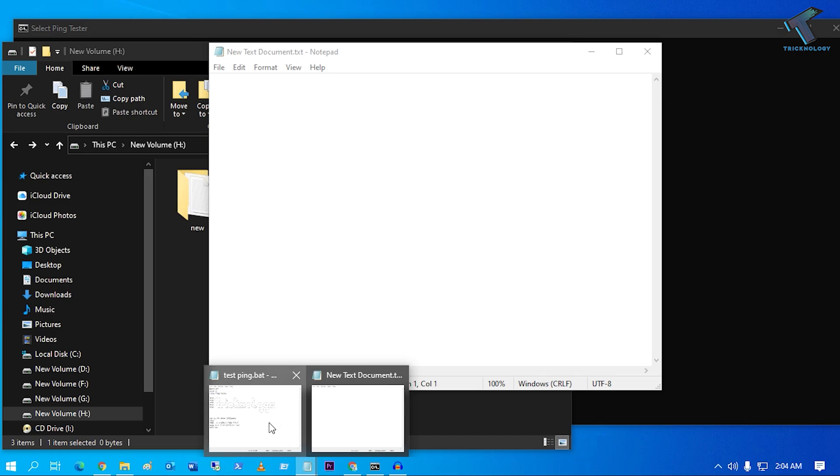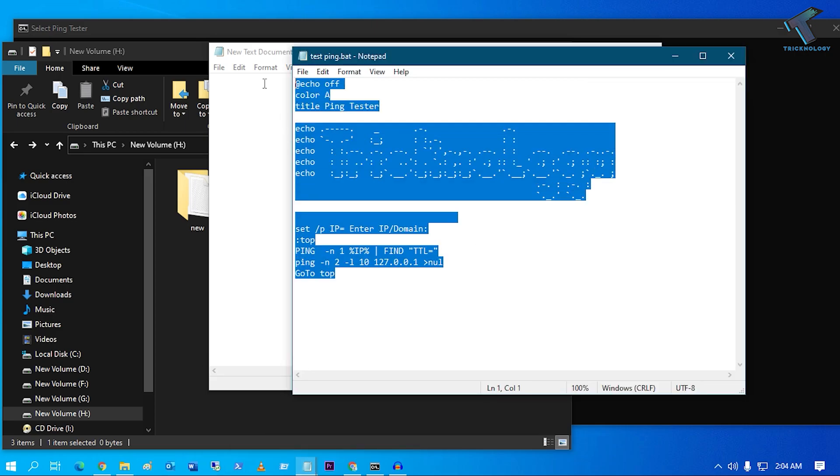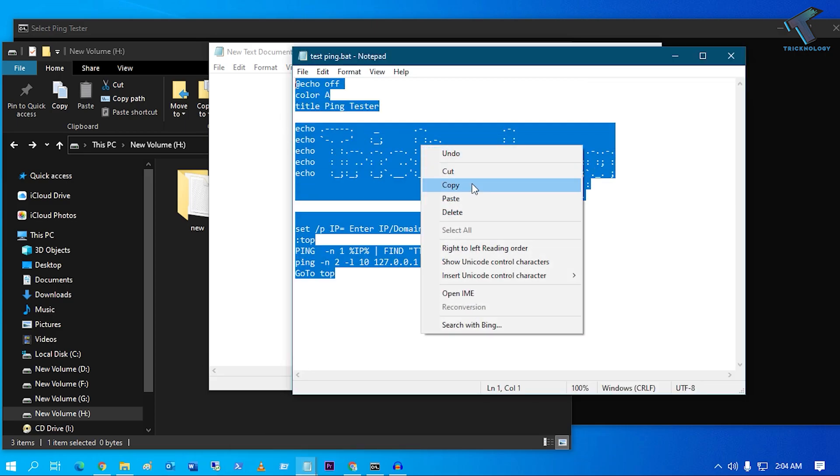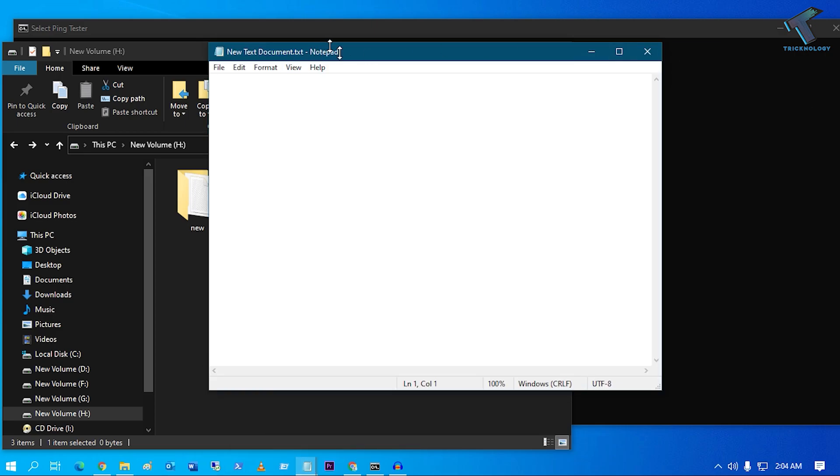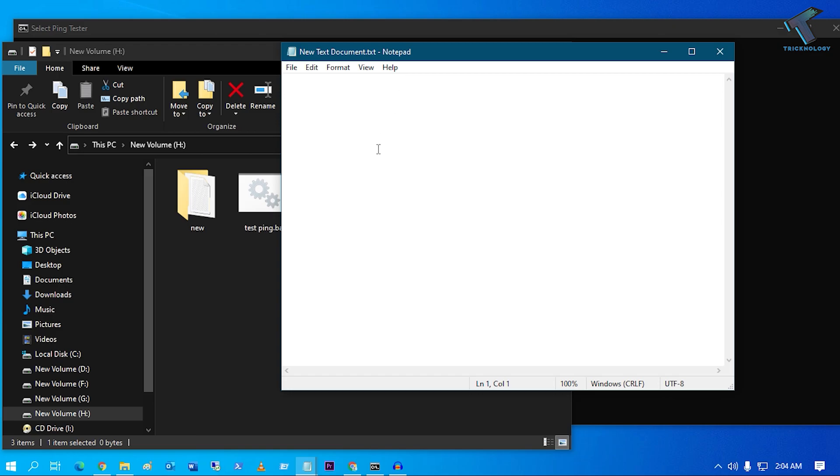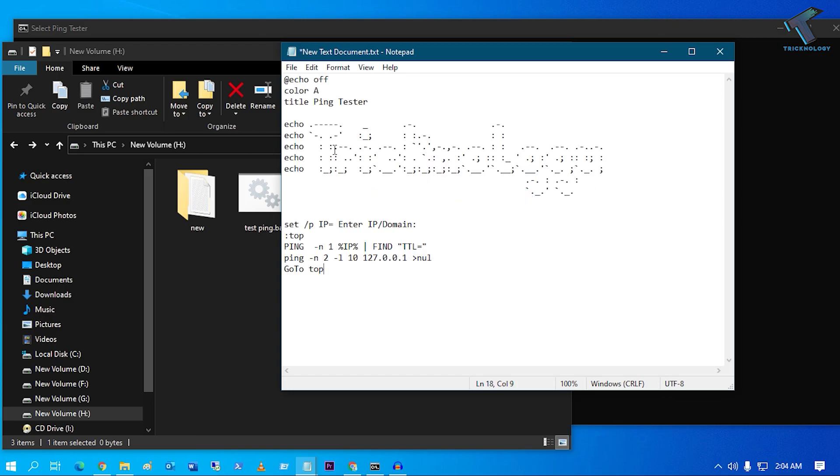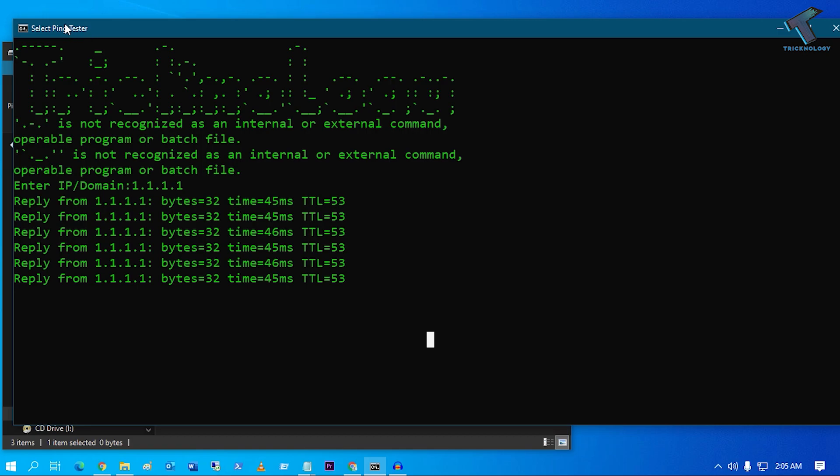After that, you have to copy and paste this line from my video description. So I will give you this command in my video description. You can copy paste from there. If you want to change the color, you can change the color to A, B, C, whatever you want. You can change from here.